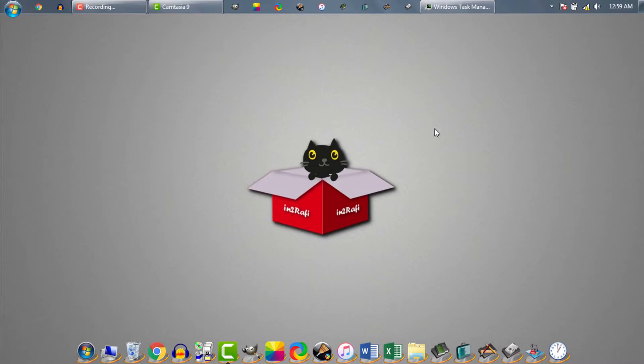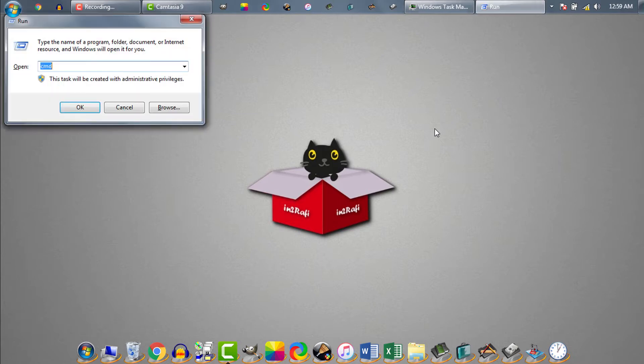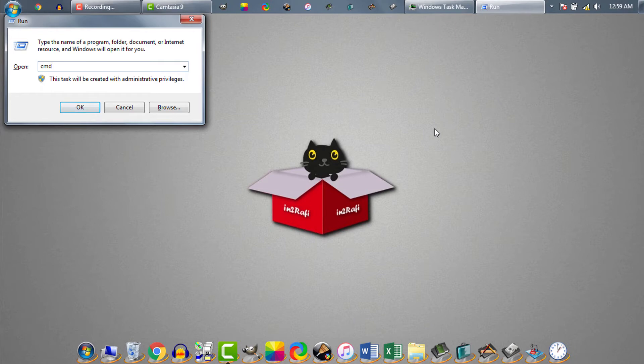To use task kill command, first of all, we need to open CMD. To open CMD, we'll hit Windows plus R buttons. Then we need to write CMD and hit enter. CMD is now started.